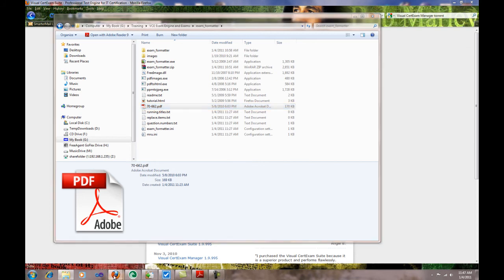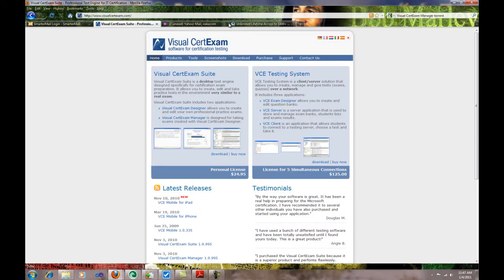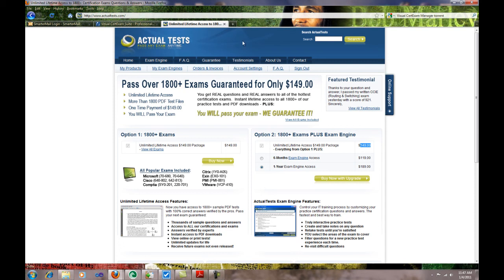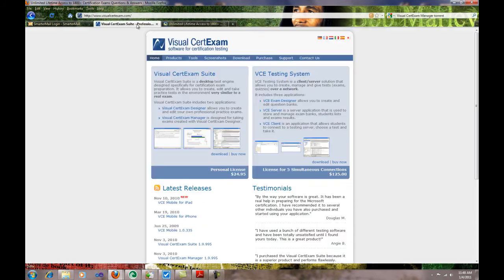If you go to the Actual Tests website, you will see that there are multiple options. You can get the exam engine for a year, but this is only applicable to Actual Tests and it's a lot more expensive than the solution I'm going to provide you.